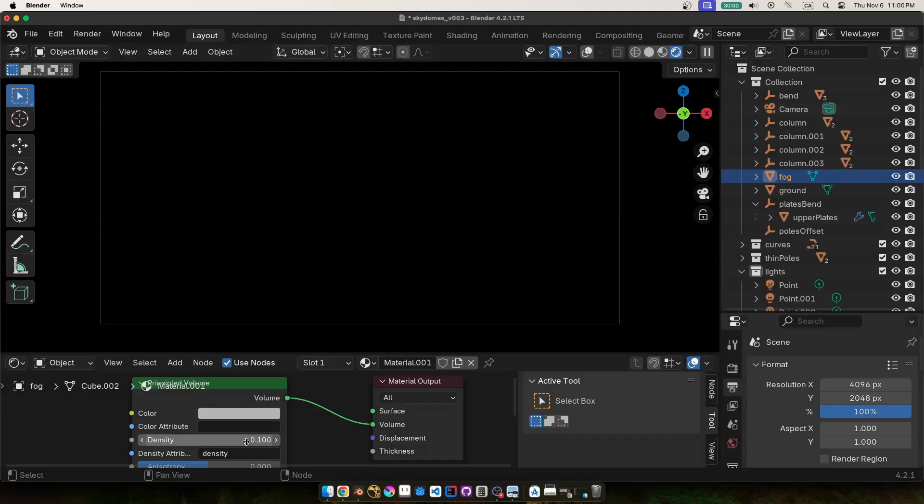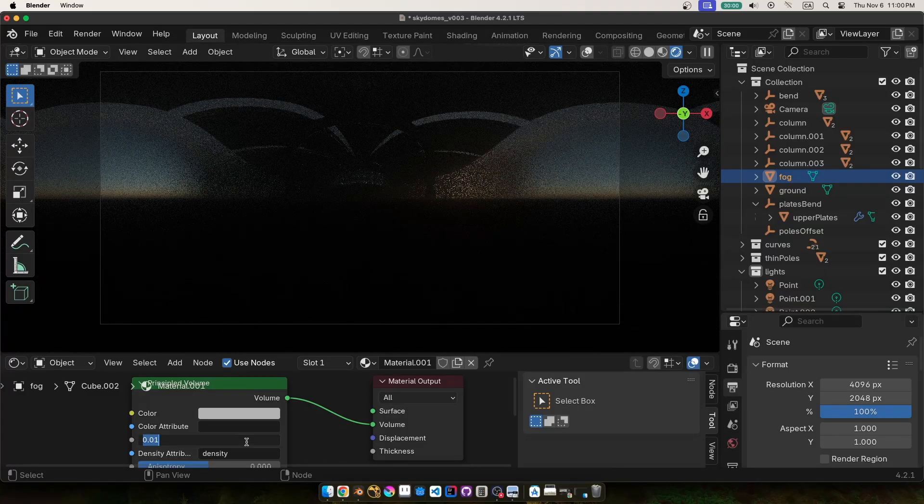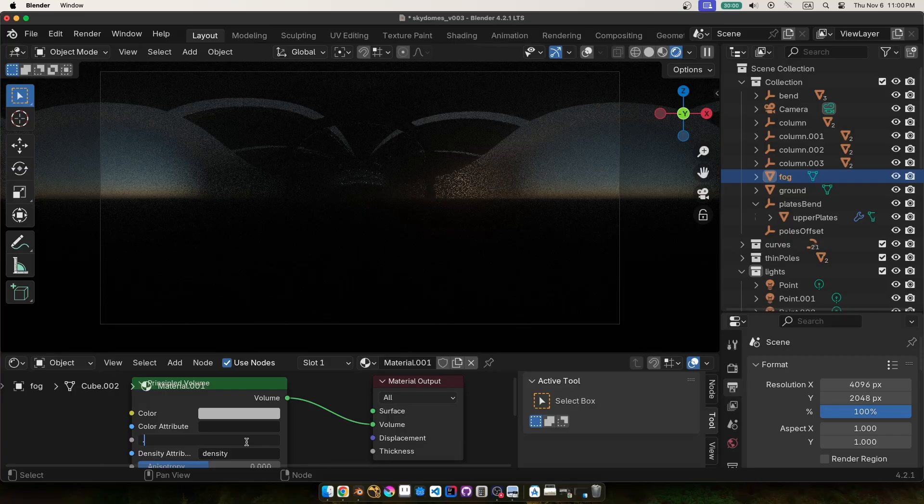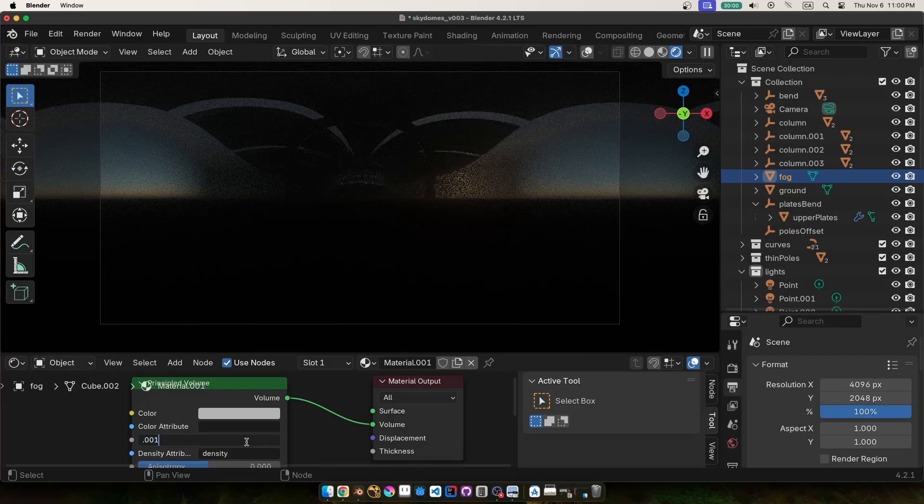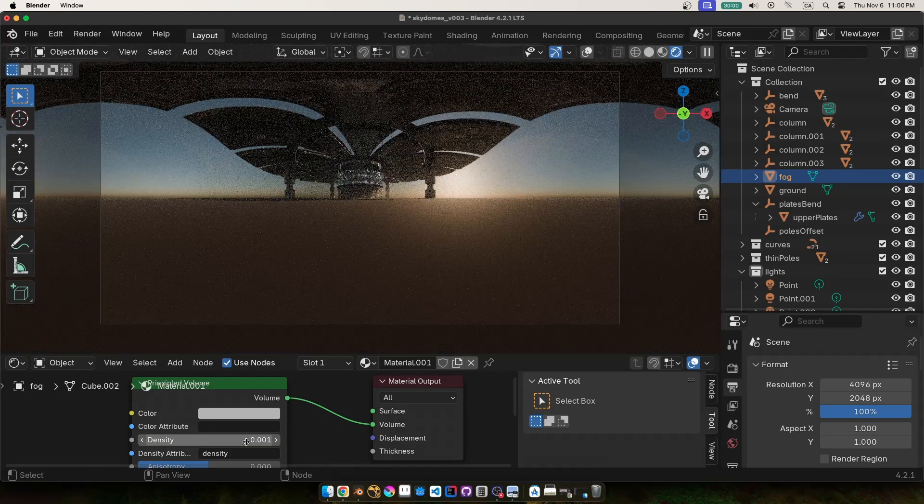Usually it comes in like very very dense and just blocks out all the light so you have to set this pretty low. Honestly nothing sells the massive scale like atmospheric fog.